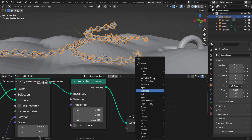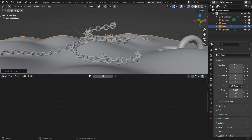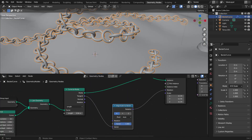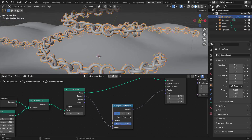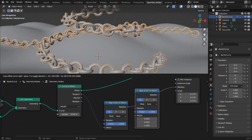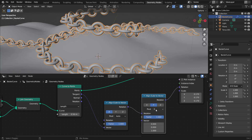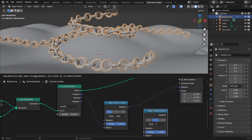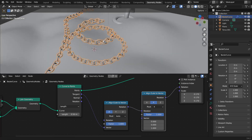Let's shade it smooth — hit Shift+A, get a Set Shade Smooth node, and drop it after the instance. Right-click the floor and shade it smooth too. Sometimes the links aren't rotating correctly, so duplicate the Align Euler to Vector node with Shift+D, drop it after, leave the vector unplugged, and change the axis to Y and the up-axis to X. This fixes the misaligned links.